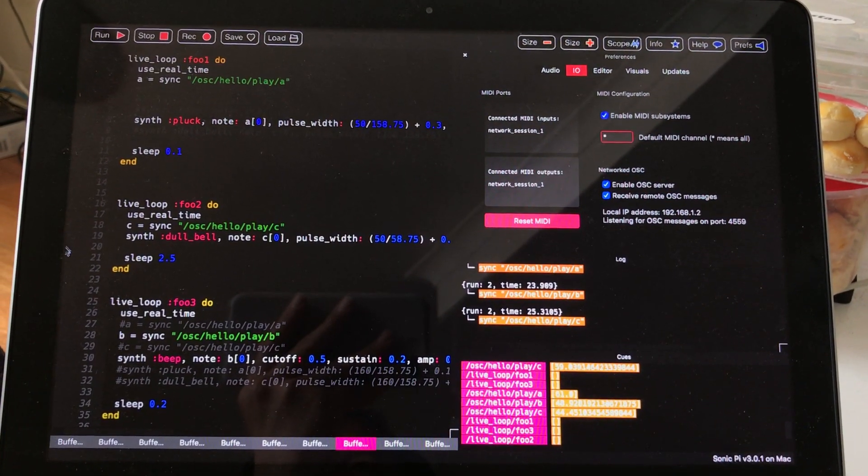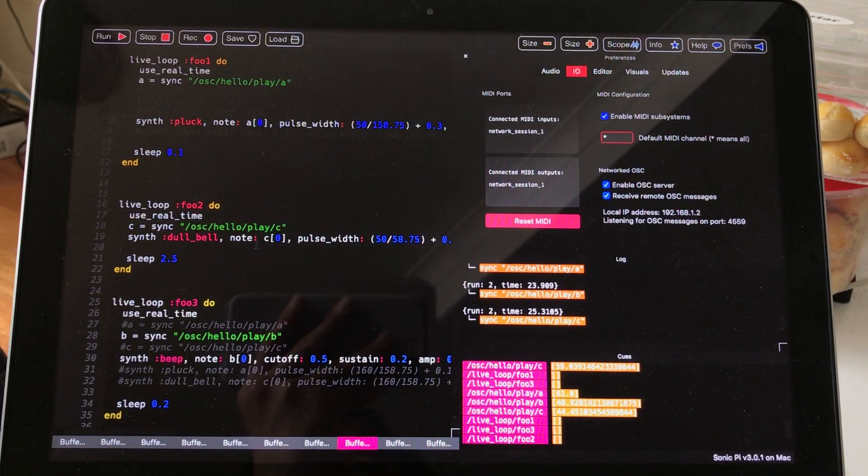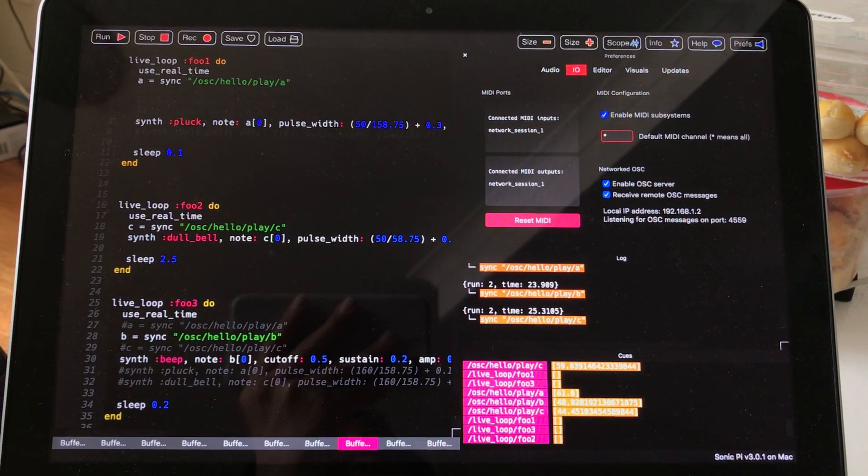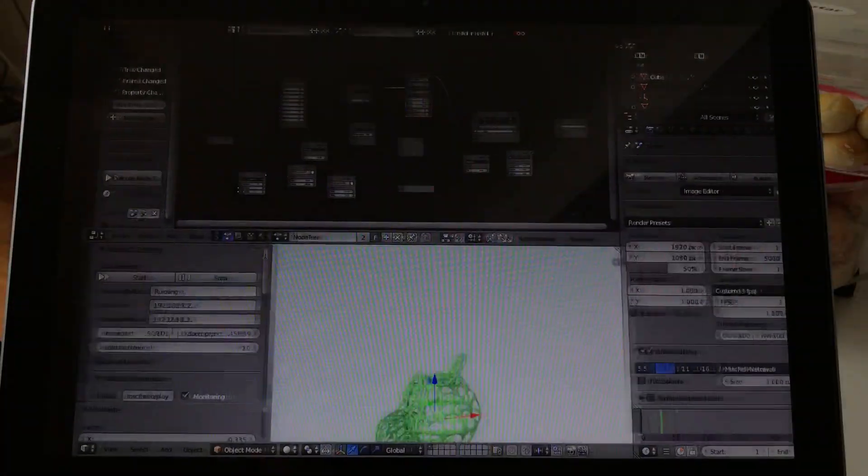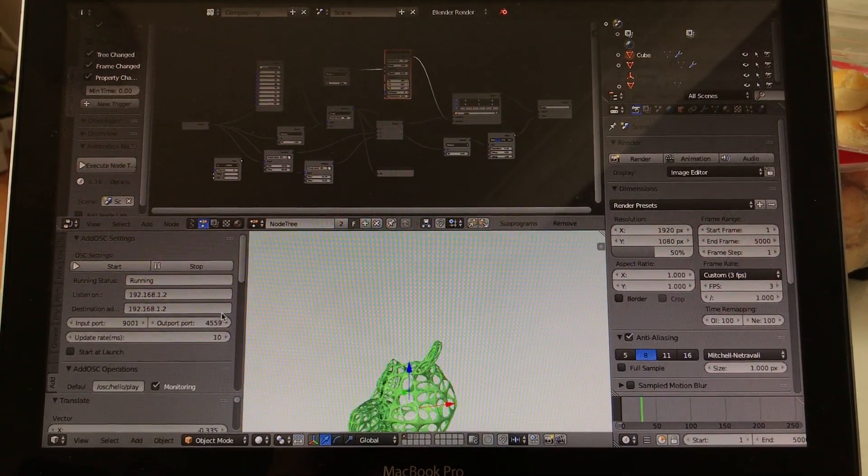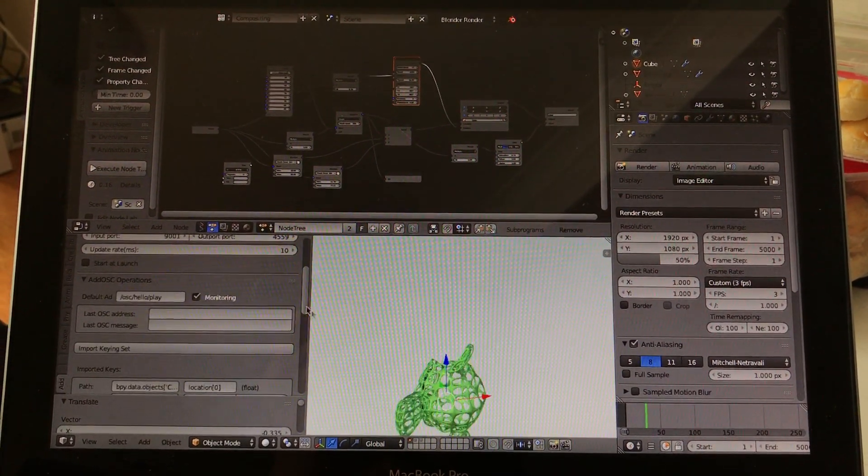And it is listening to this address. I think it's slash OSC slash hello play A, B, and C.